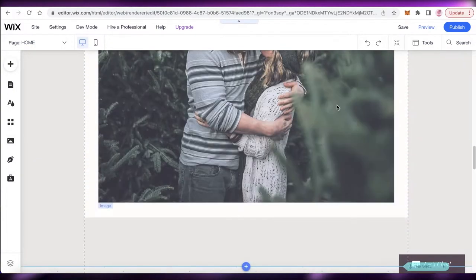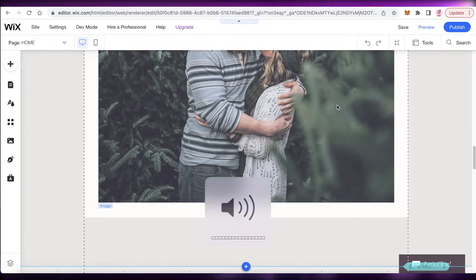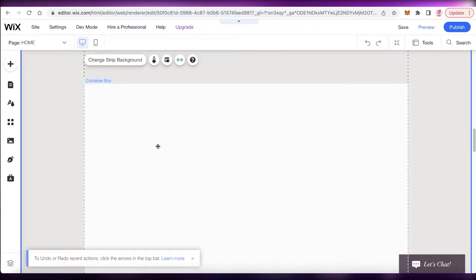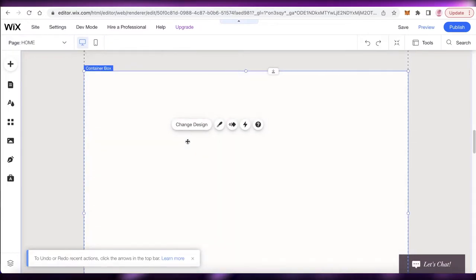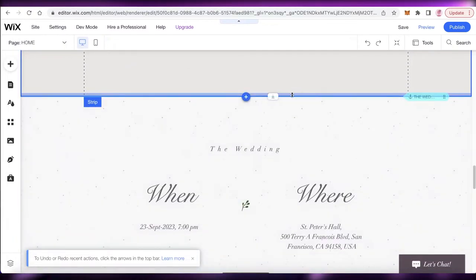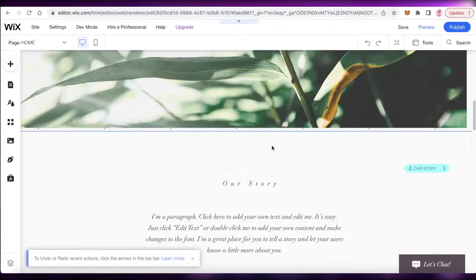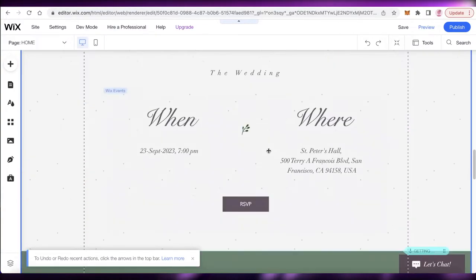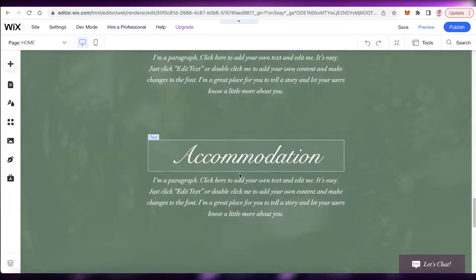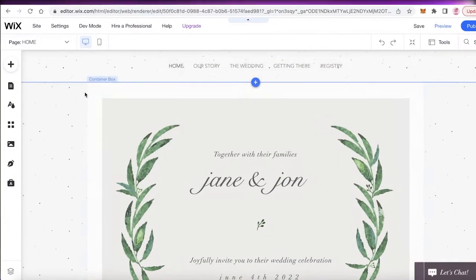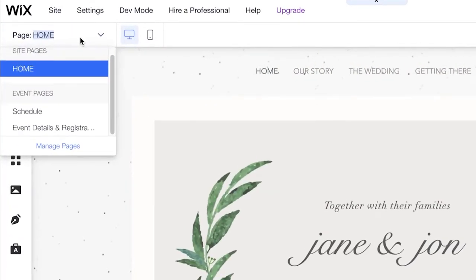Below that, there's a simple section. I'll click on the image and delete it — you can add your own image, or if you don't want any image, remove it, click 'Stretch,' and bring it to the top. Below that you have the RSVP, 'When and Where,' accommodation, and all of that on the home page.